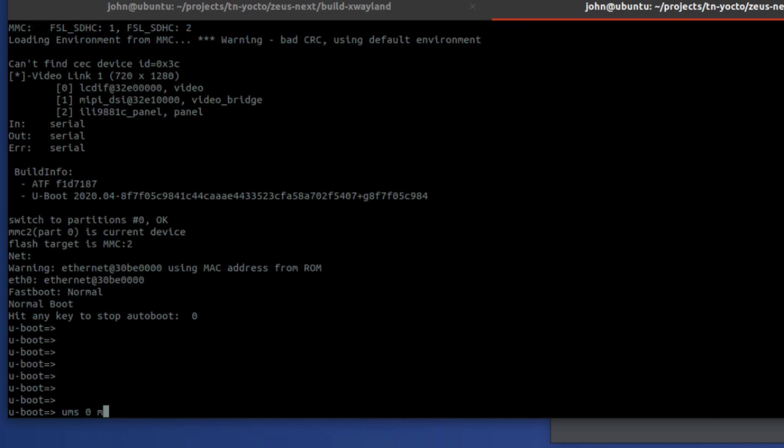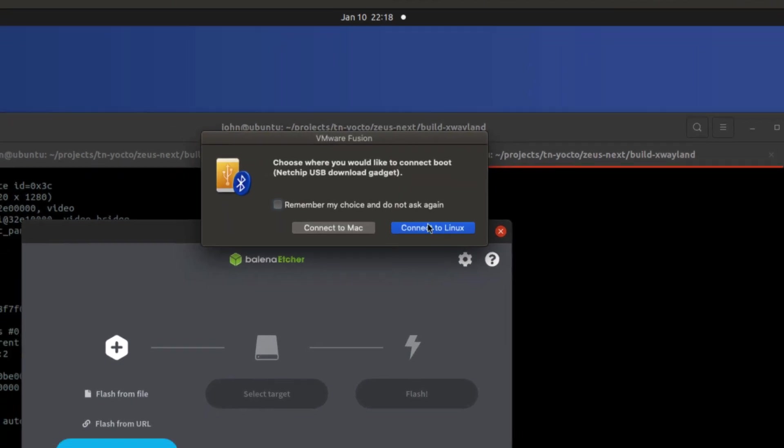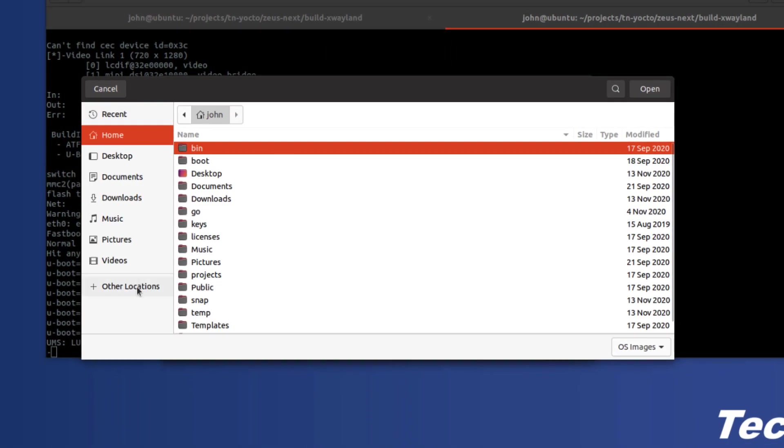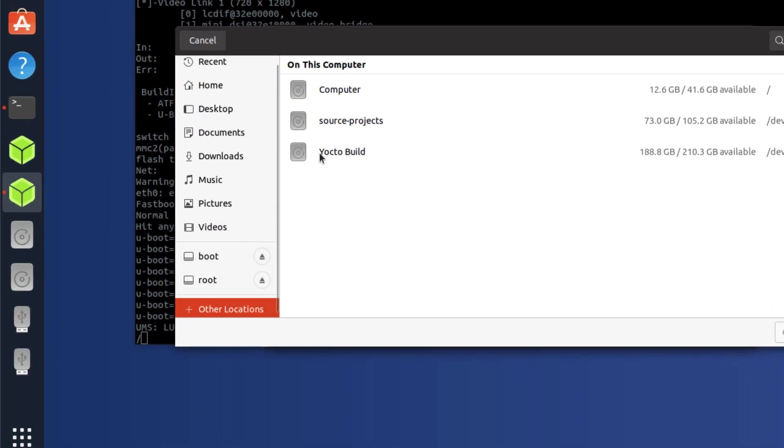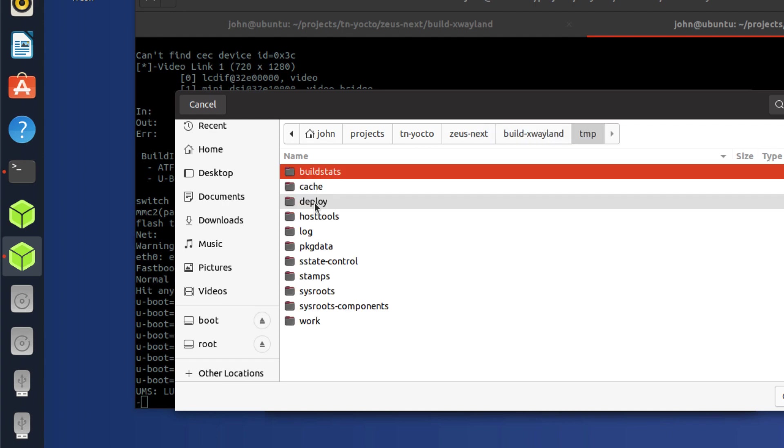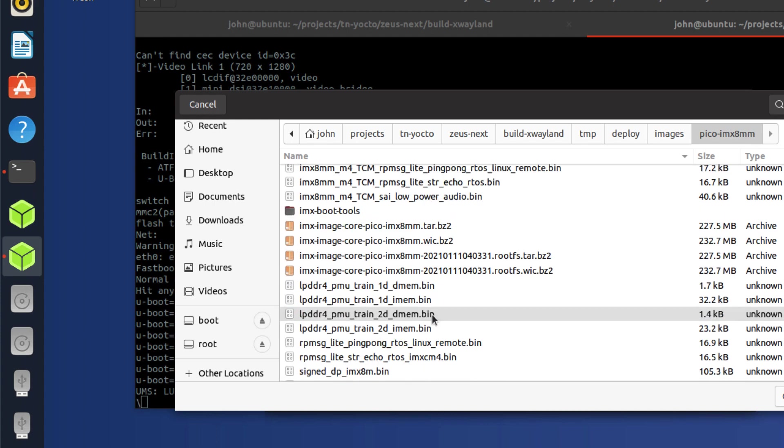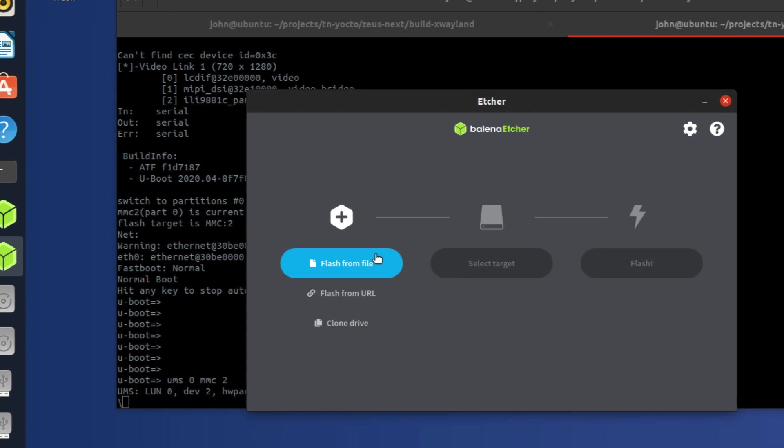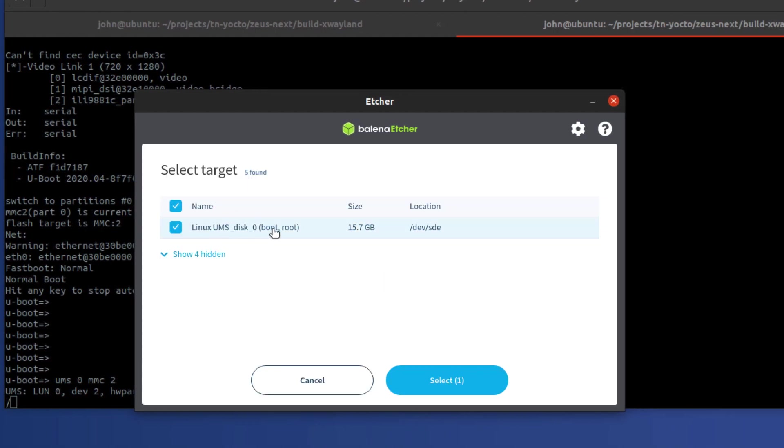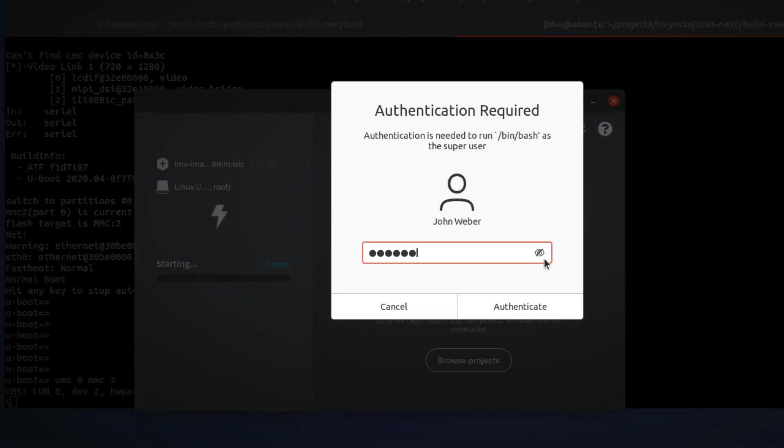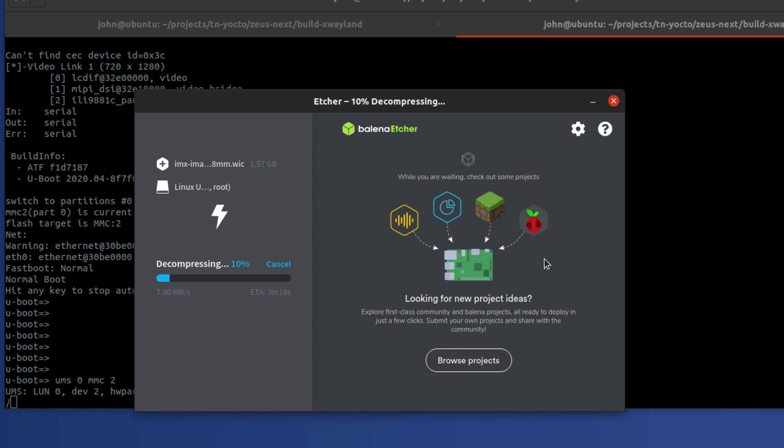So ums 0 mmc 2 to export the MMC to USB. And then I'm going to go ahead and connect that to Balena Etcher. So I'm going to find a location where I'm going to put it. I'm going to find the wic.bz2. Select my target. This is the UMS export from the board. And flash. Type your password in. Make sure you're not doing something stupid. So it's going to take a little bit to go ahead and decompress that image and then write that image to the MMC and then validate the image.